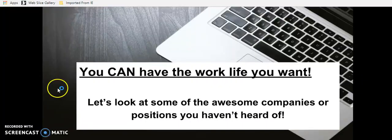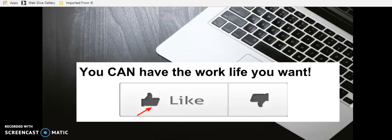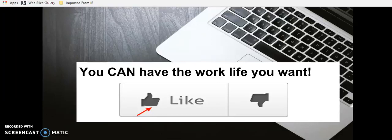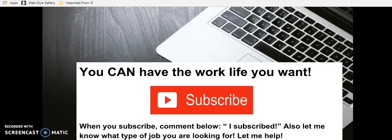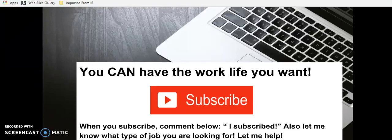So with that said, those are some awesome companies that you can go apply to today. Make sure you check below, check the show notes, get the information you need. Now, if you want to see more awesome videos like this one, then please hit that thumbs up like button for me. And please also subscribe because you know what? You can have the work life you want and I will give you the resources to help you get it. When you subscribe, also comment below and let me know what type of job you're looking for. Let me help you. So hit that subscribe button. Go below and comment. I subscribed and let me welcome you personally welcome you. I welcome each and every person that comes to this channel. And I look forward to helping each and every one of you to live your work from home dreams.